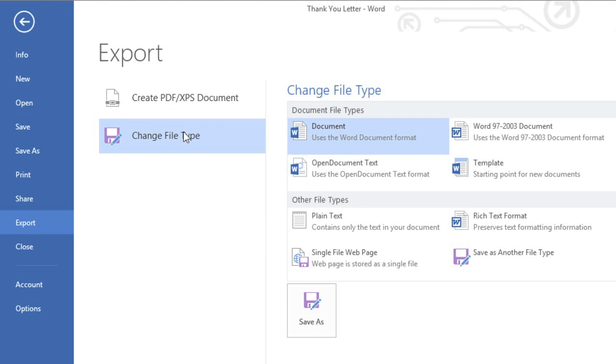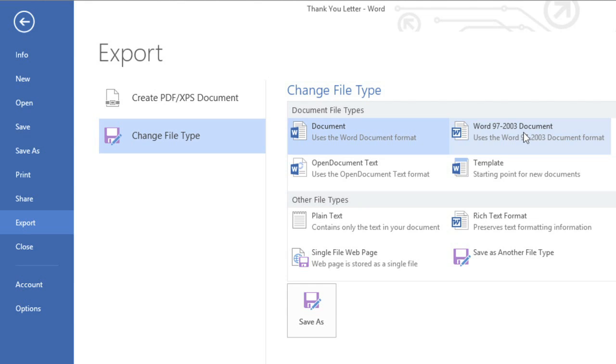Under Change File Type, you can access several other formats depending on what you need. For example, if the person you're sharing with has Word but it's Word 2003 or earlier, you'll need to send them a 97-2003 document instead.